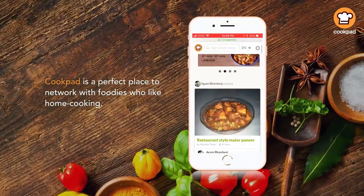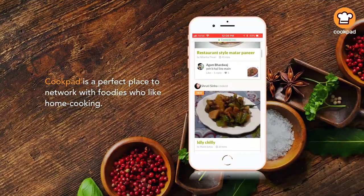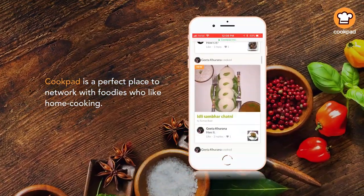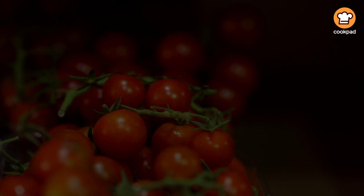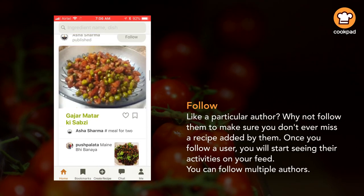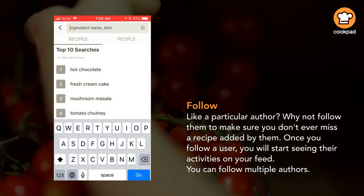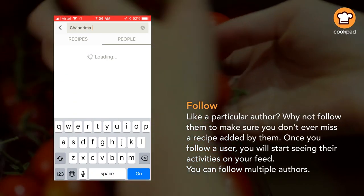Cookpad is a perfect place to network with foodies who like home cooking. Let's look at how to use Cookpad's social features. You can follow a particular author to make sure you don't ever miss a recipe added by them.